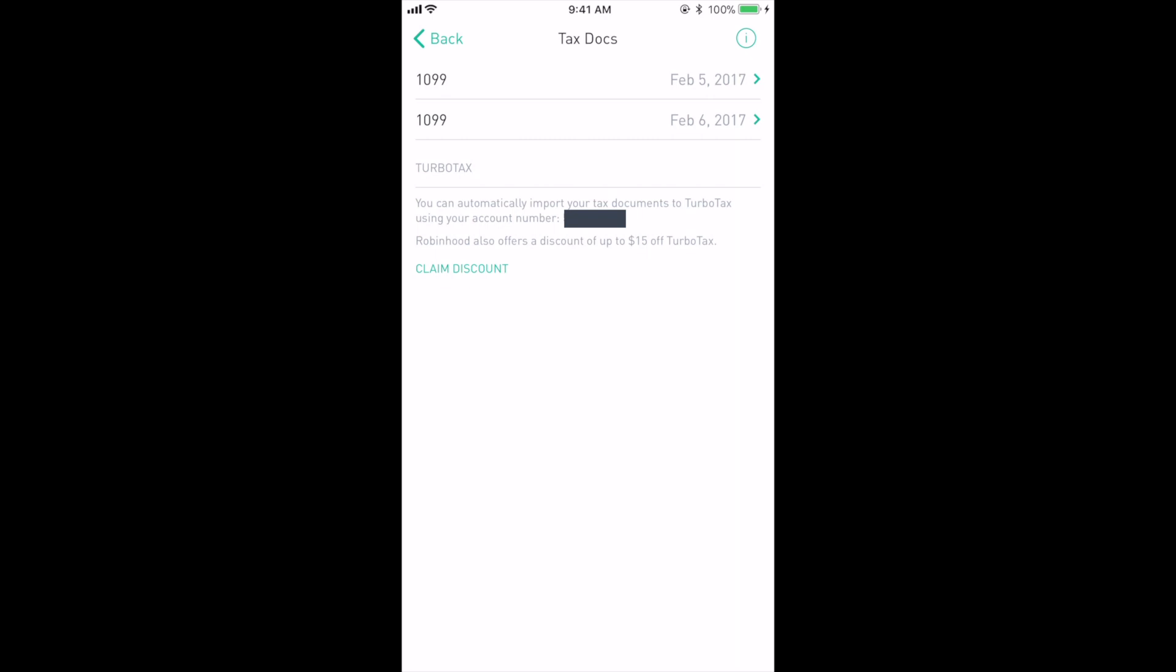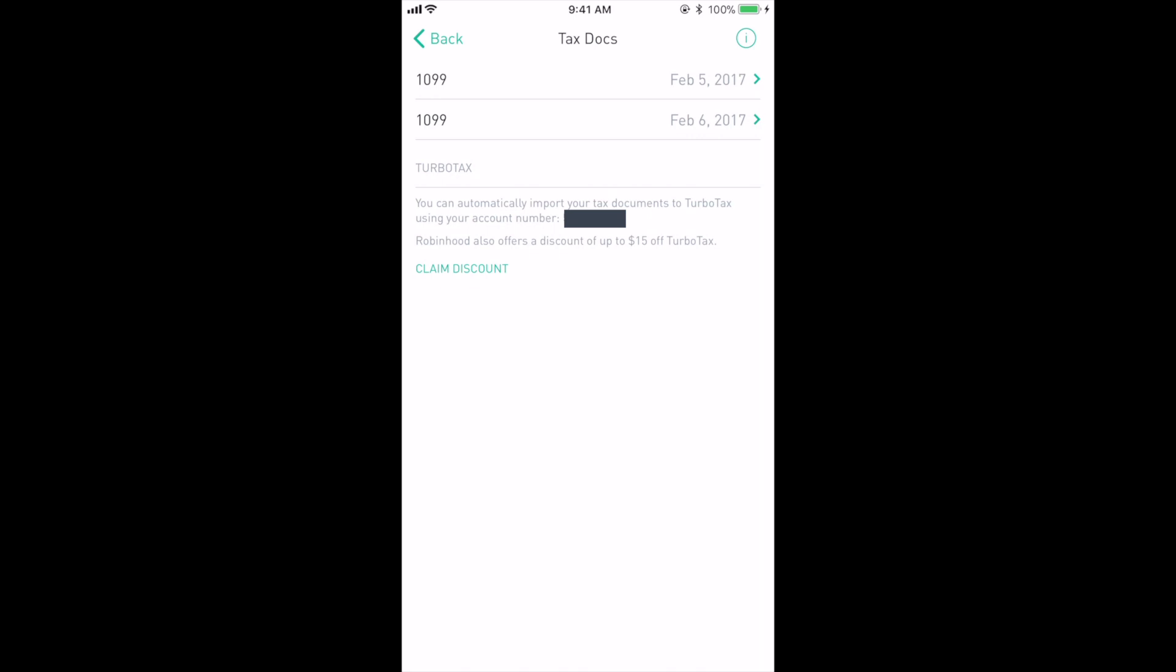I would suggest using TurboTax because it's super easy and Robinhood also offers up to a $15 discount. If you don't use TurboTax, then you'll just have to plug in the numbers yourself and it might take a little bit more time.